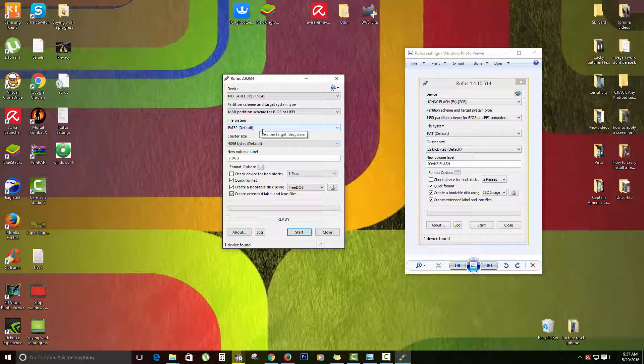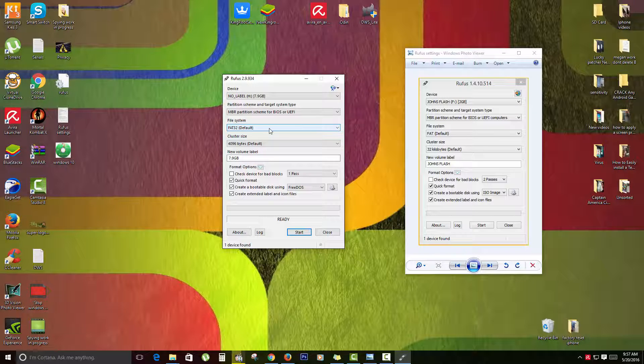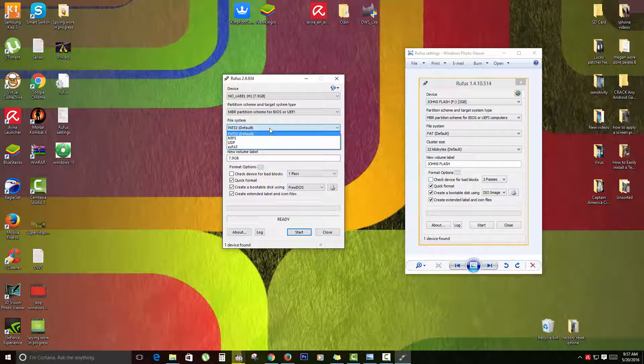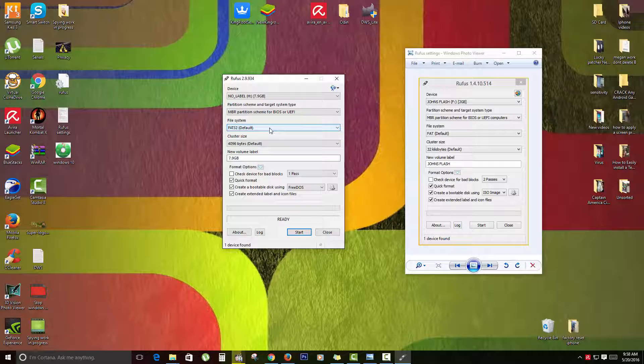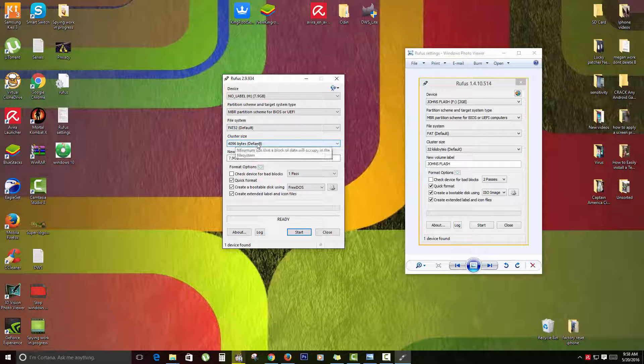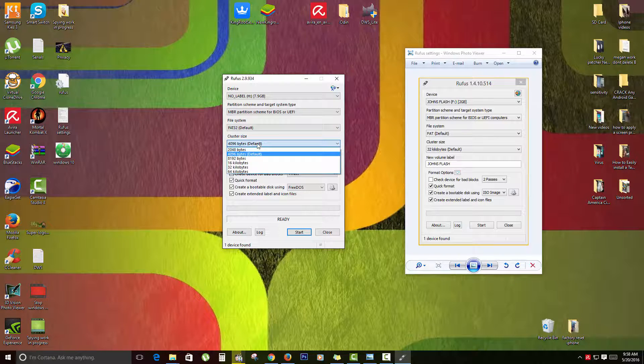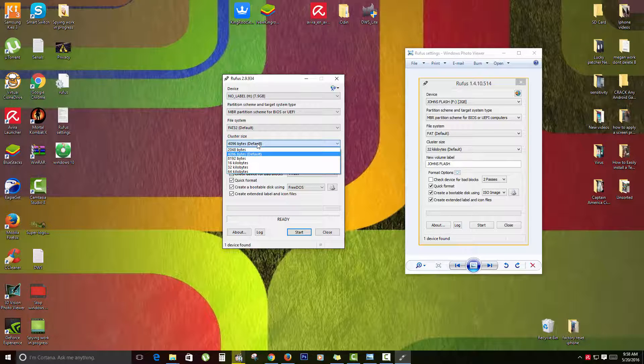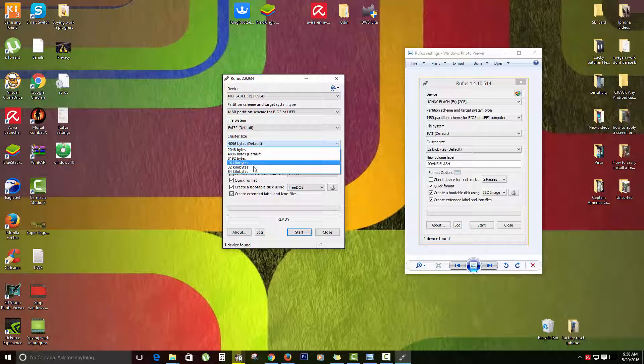Next, you're going to choose the file system. As you can see there, it's on FAT32 and I would advise that you switch it to the closest option you're seeing - FAT or FAT32, the default. Then you see here it says cluster size - for the cluster size, make sure you switch it to 32 kilobytes.